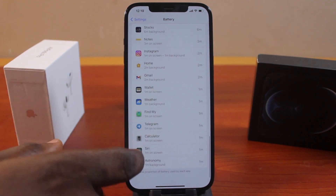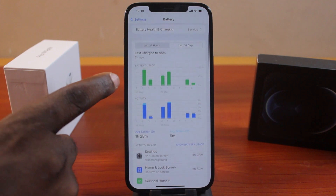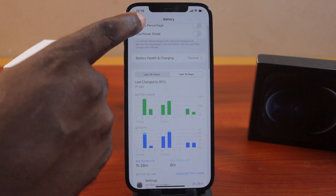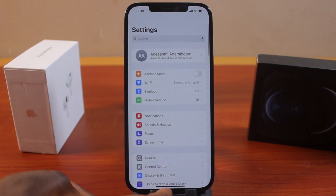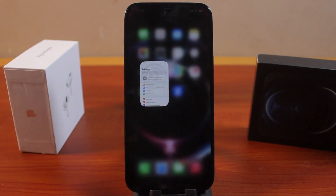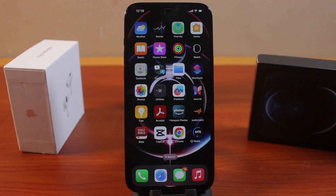With this, you can find out which application you use the most on your iPhone and which application is consuming your battery the most. If this was helpful and educational, please don't forget to like and subscribe.